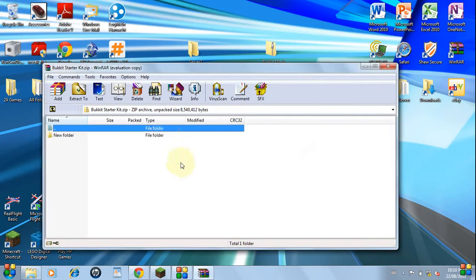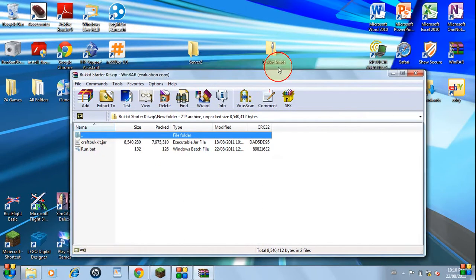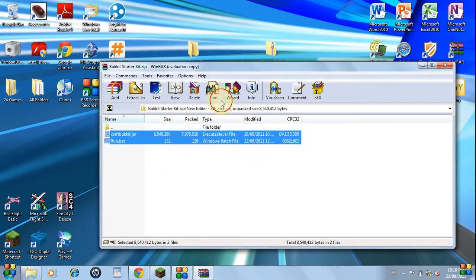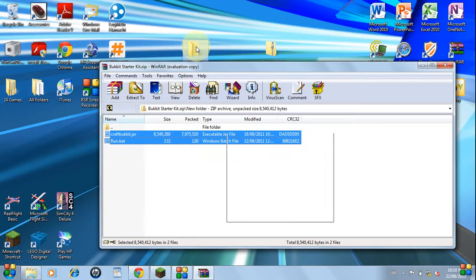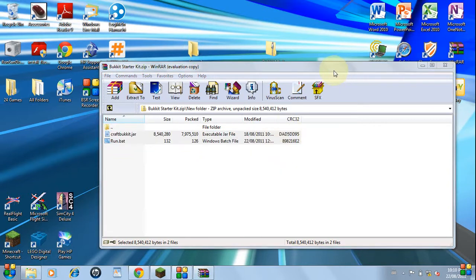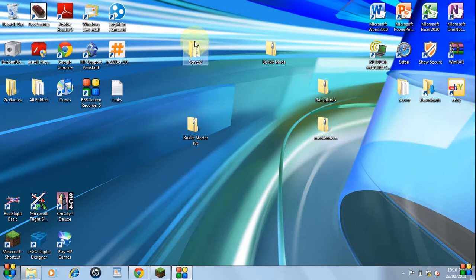You'll see a new folder. Open that and find craftbucket.jar and run.bat, copy both the files, drag them into this server folder. Close that.